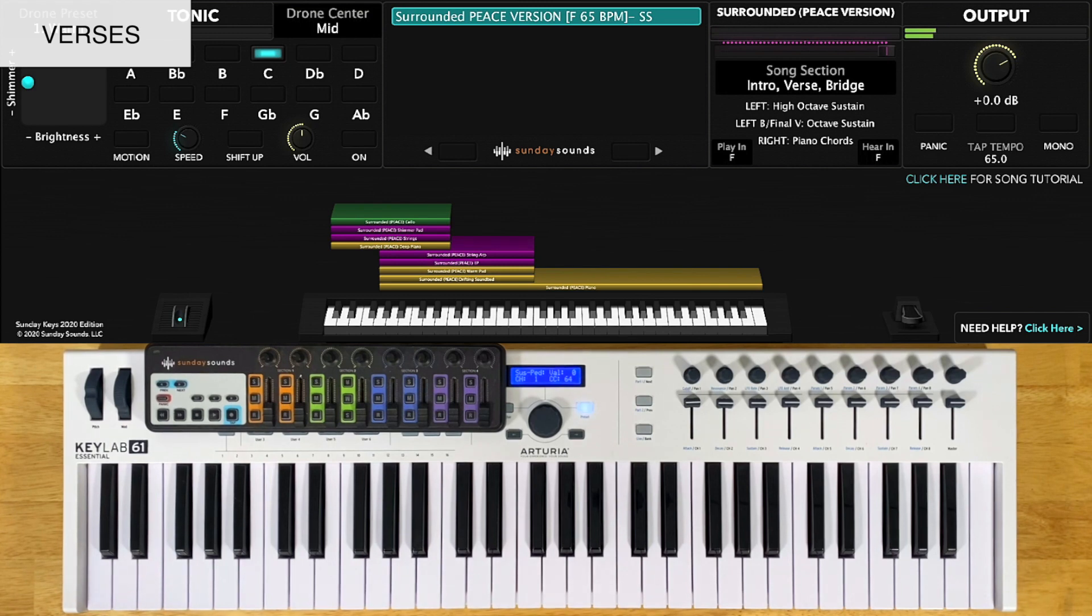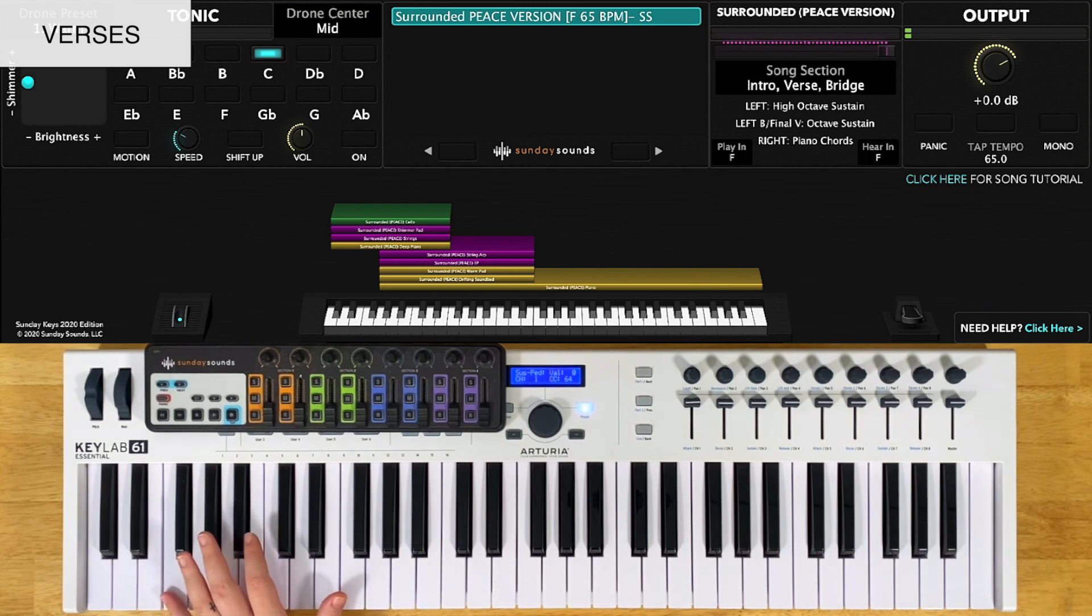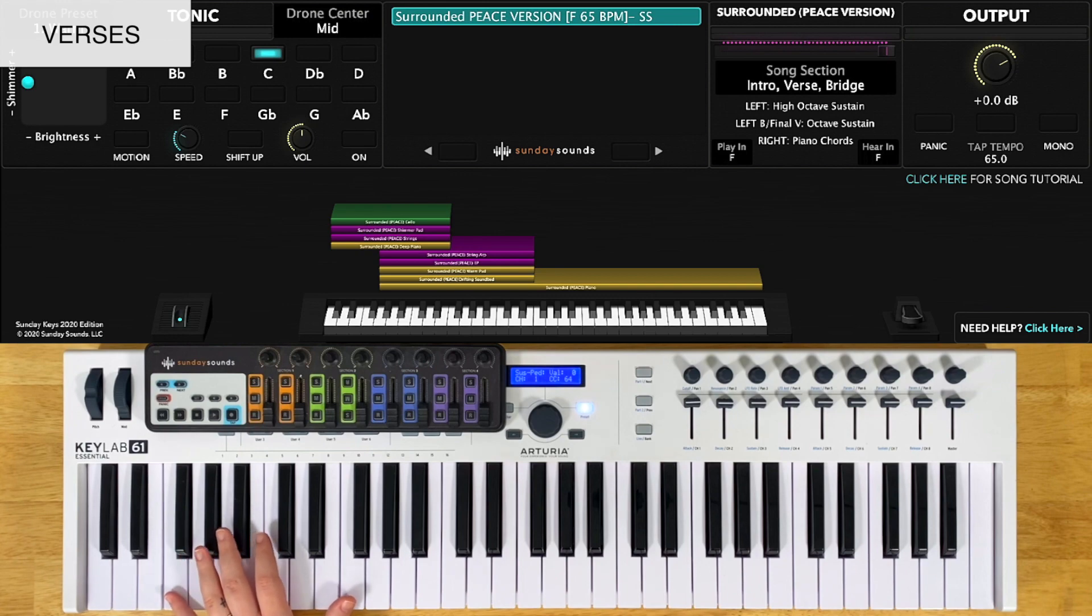And if you want to sound just like the recording on that very last time, you can play the very lowest note along with the chord changes.